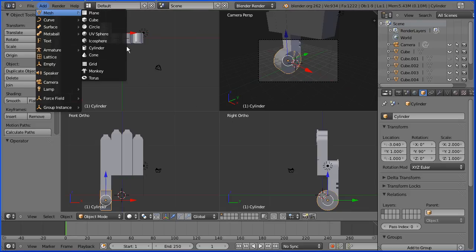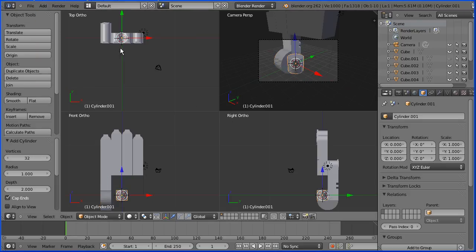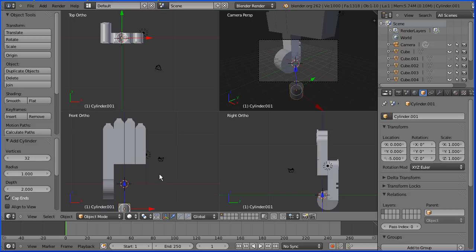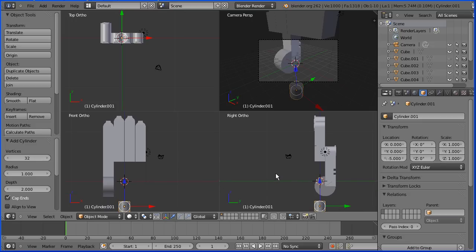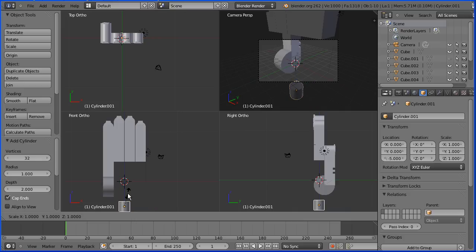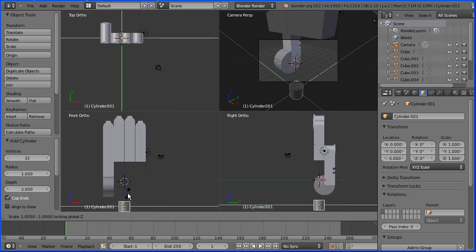I'm going to add a cylinder for the wrist, and move it down by entering minus 5 in the Z location. I'm going to pan using shift and middle mouse button. Now I want to scale the cylinder in all directions except for Z, so I'm going to press S for scale, hold down shift and press Z, and enter a value of 2.5.